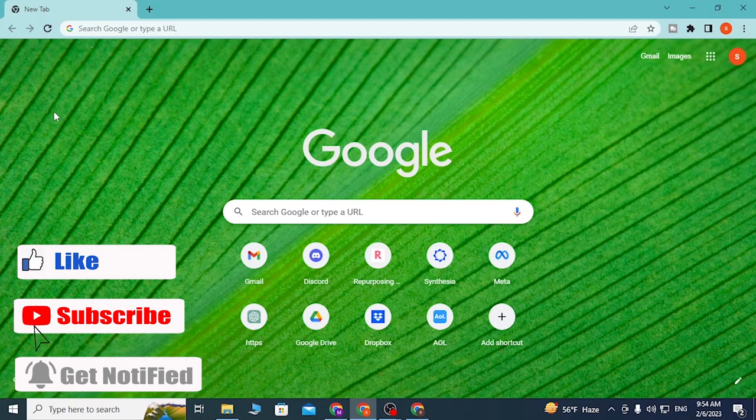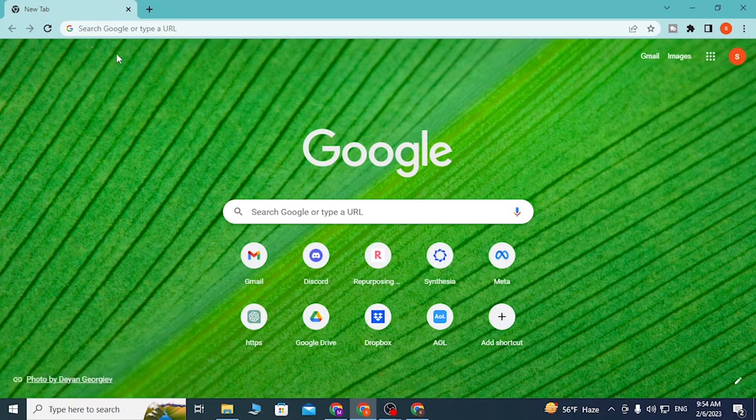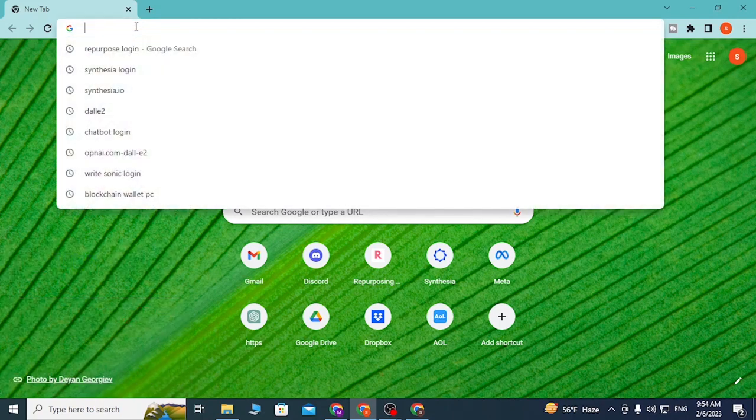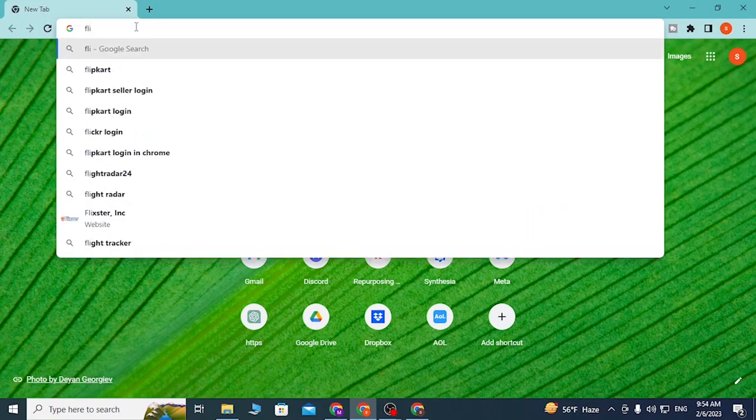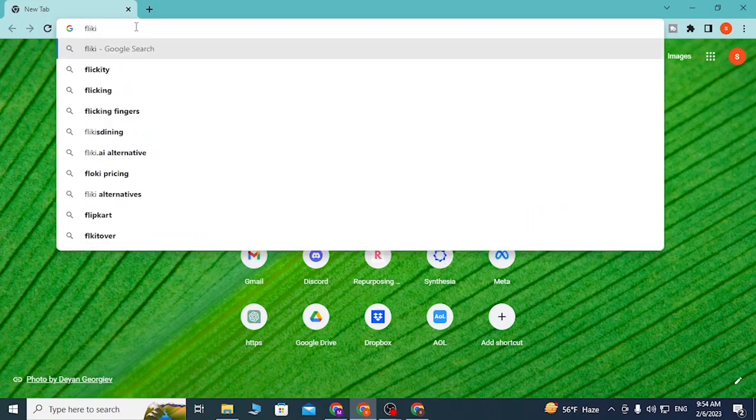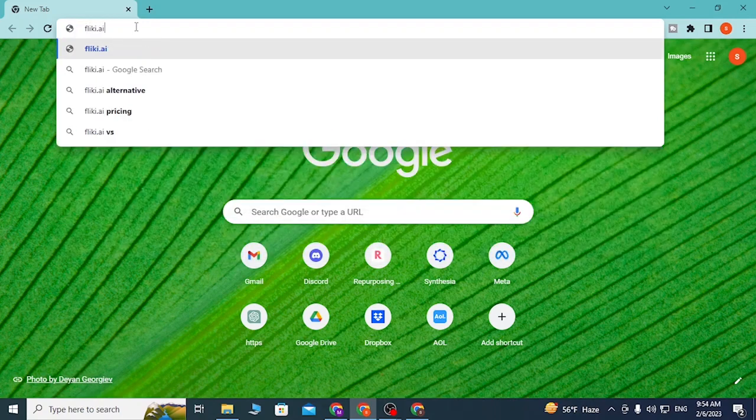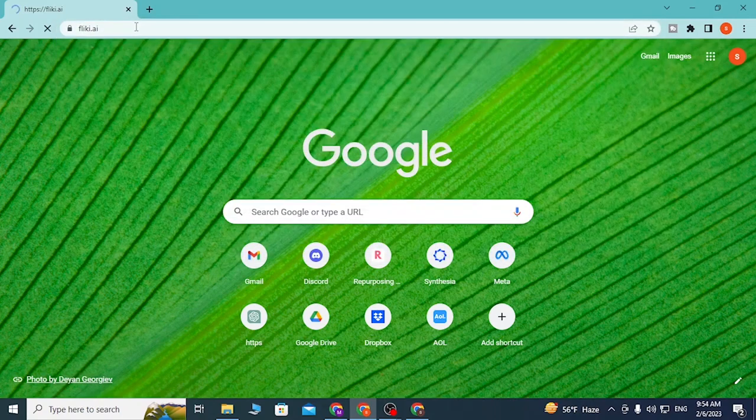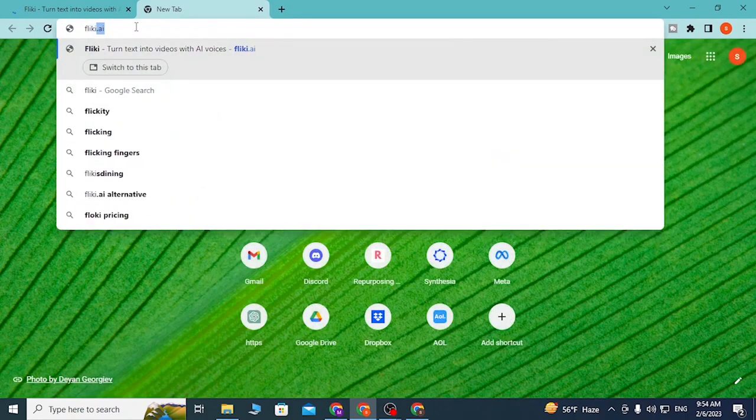I have already opened Google Chrome. On the search bar, click over there and type in flicky.ai and hit enter, or you can simply search for Flicky AI login like this on Google itself and hit enter.